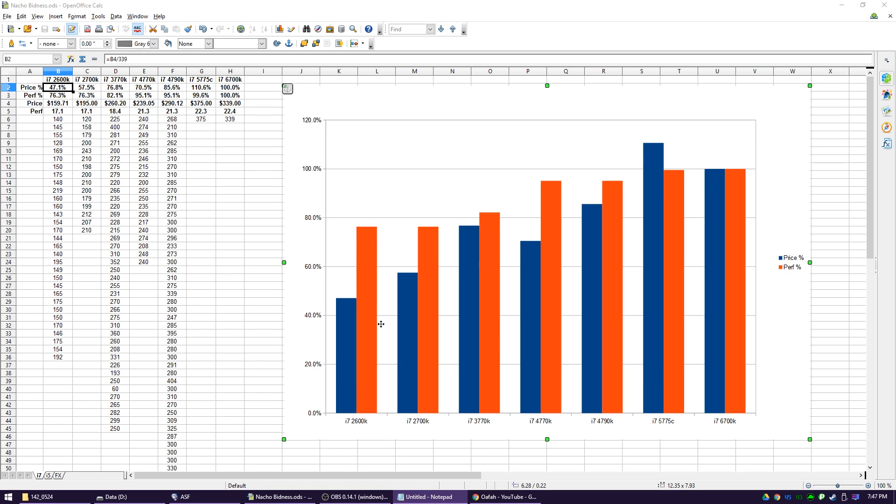Secondly, you have to be comfortable with a shorter warranty period if you buy used. Sandy Bridge is almost certainly, unless you have a receipt to prove that you bought it sooner, out of warranty. Ivy Bridge is right on the border. Most of them are still covered. Haswell is still good for a little while longer. Broadwell, who gives a fuck. And of course, Skylake is brand new.